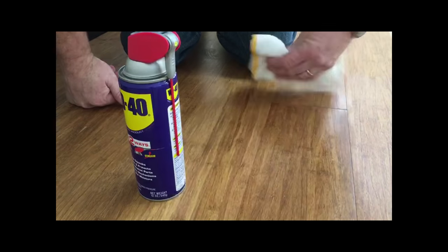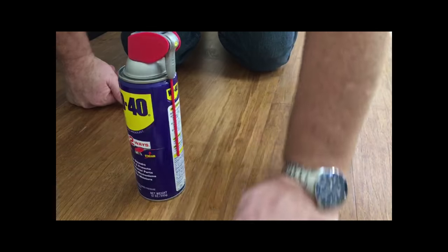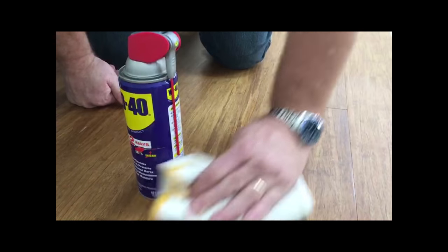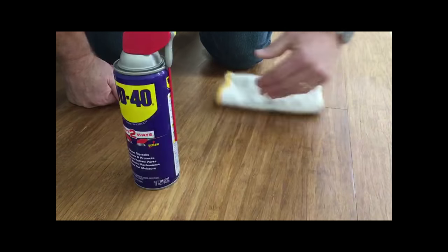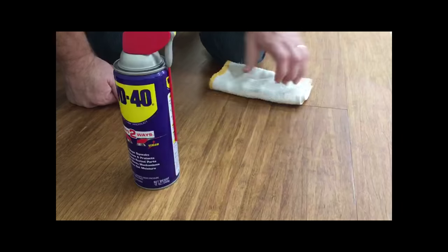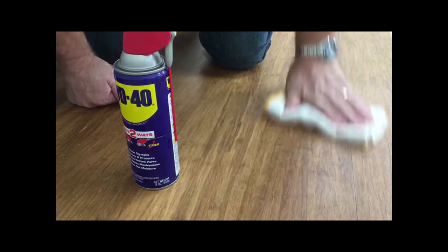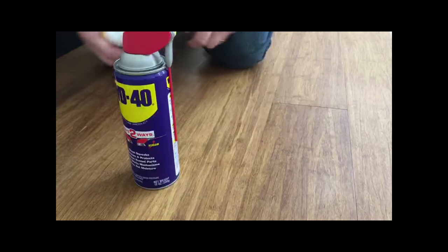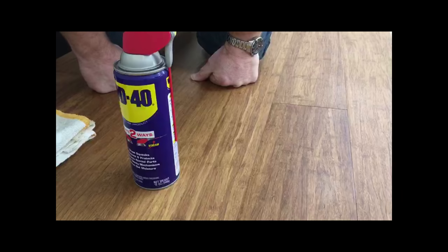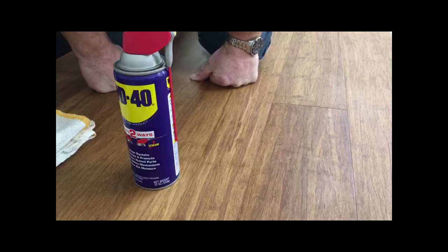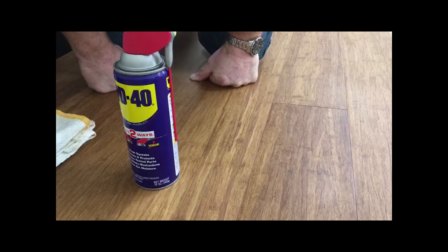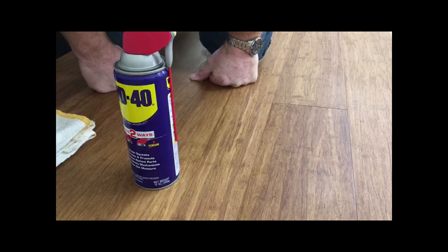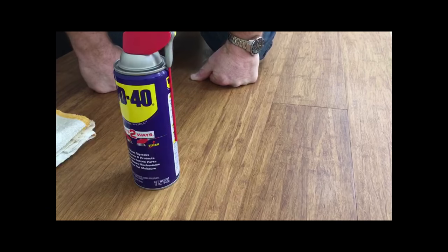That will take care of your squeak. I've been on lots of jobs where the customer says every time I take a step I hear a squeak. Knowing that the WD-40 has worked